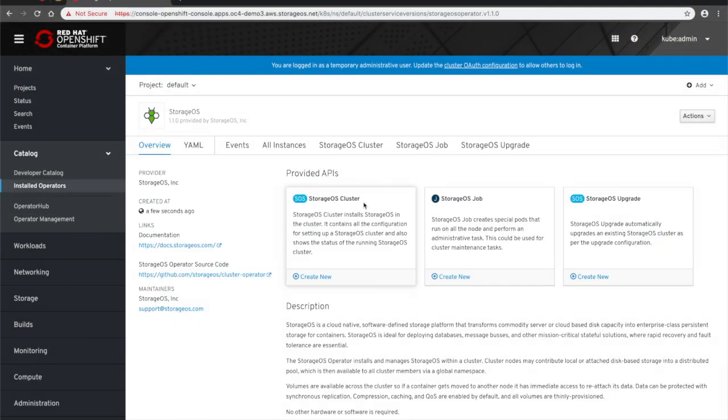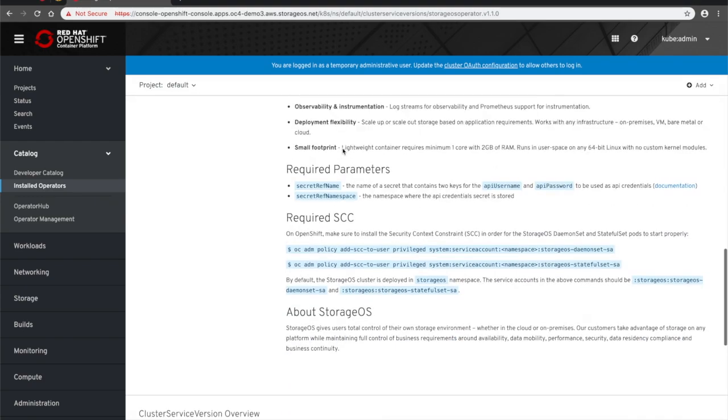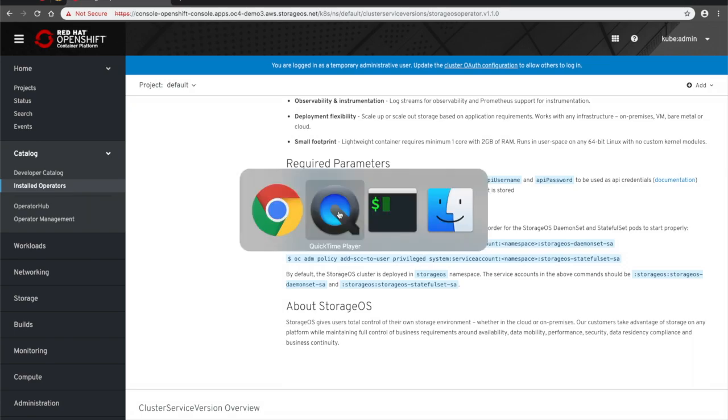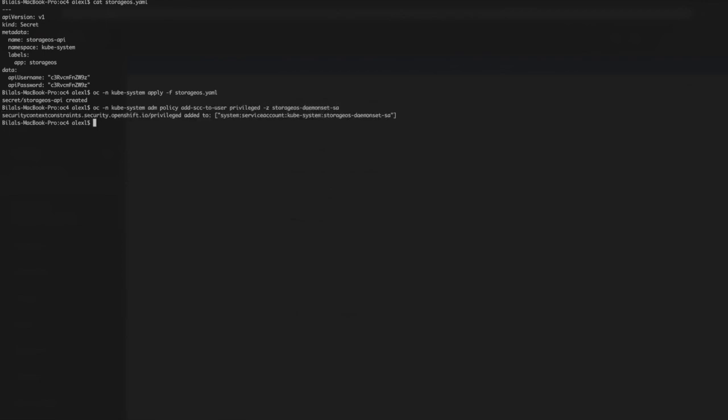With the operator installed, we can elect to use it to install the StorageOS solution into the OpenShift cluster. But first, we will navigate to the OpenShift command line and set up the prerequisites. The StorageOS API secret, here being configured with YAML, and the OpenShift security context constraints, which will need to be completed for the two StorageOS service accounts: StorageOS daemon set and StorageOS stateful set.